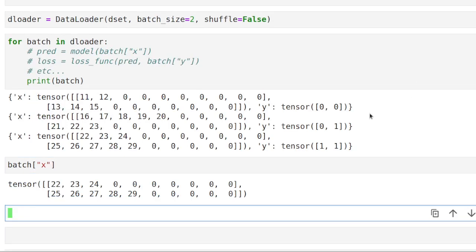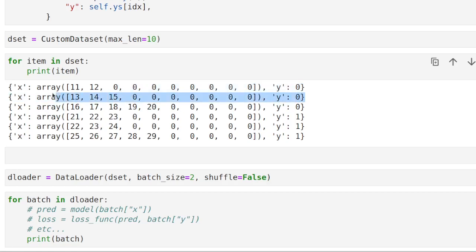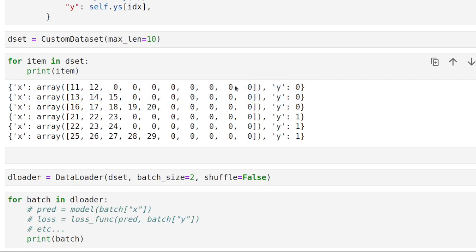But now, pay attention to the following. Let's say we take this first batch of two elements. In this case, we're padding both to length 10. But we actually only needed 3. Because this is 3, and this is 2. I mean, the lengths of them are 3 and 2.